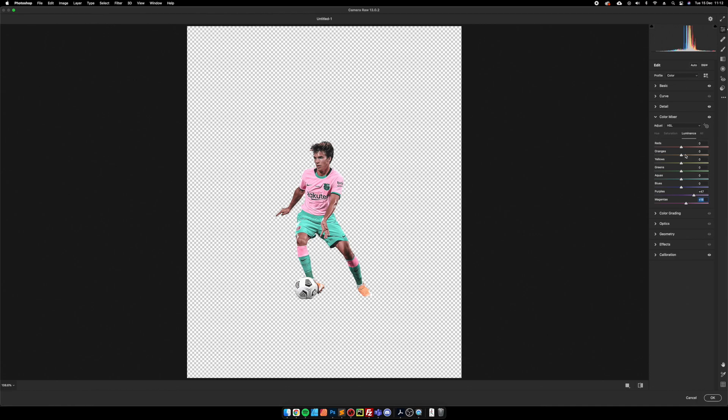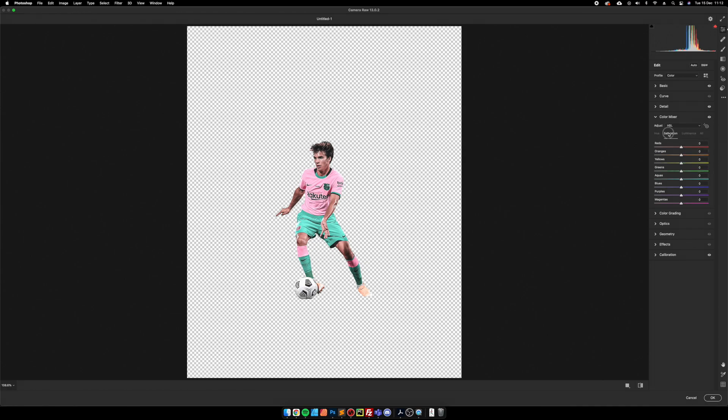Same with the skins, so we want to bring the reds up, the oranges and the yellows. We're just going to increase the aquas just to bring the greens out a bit more.